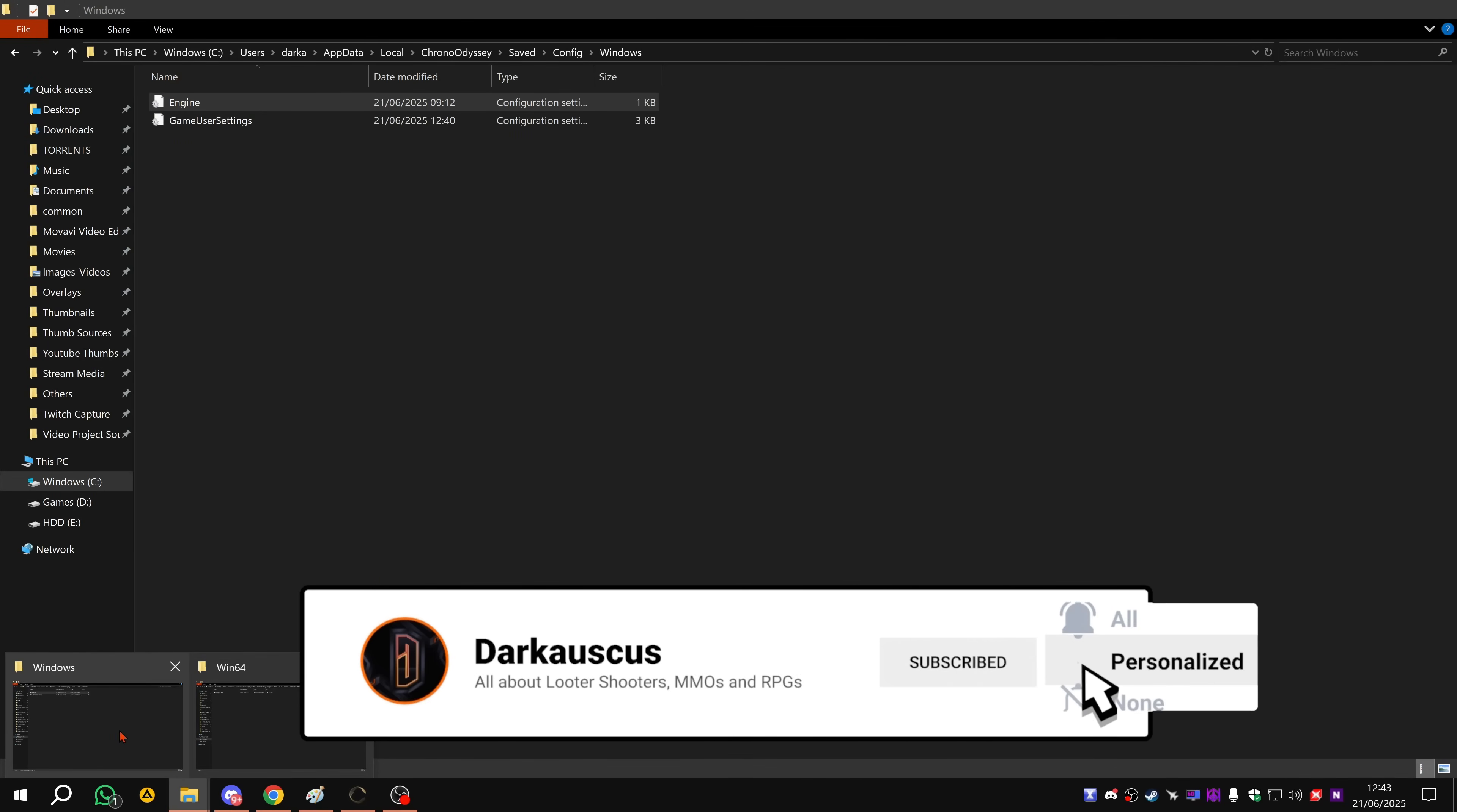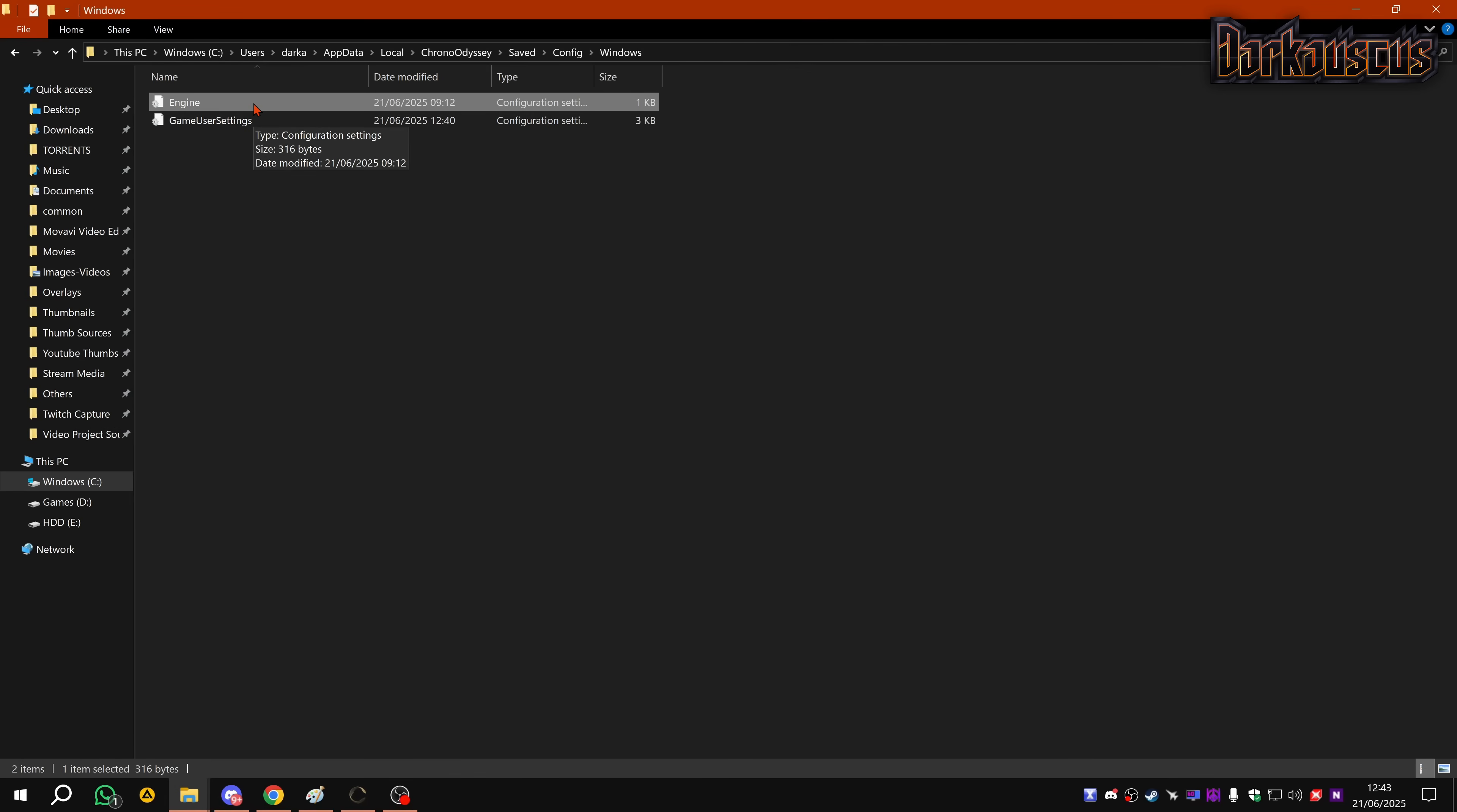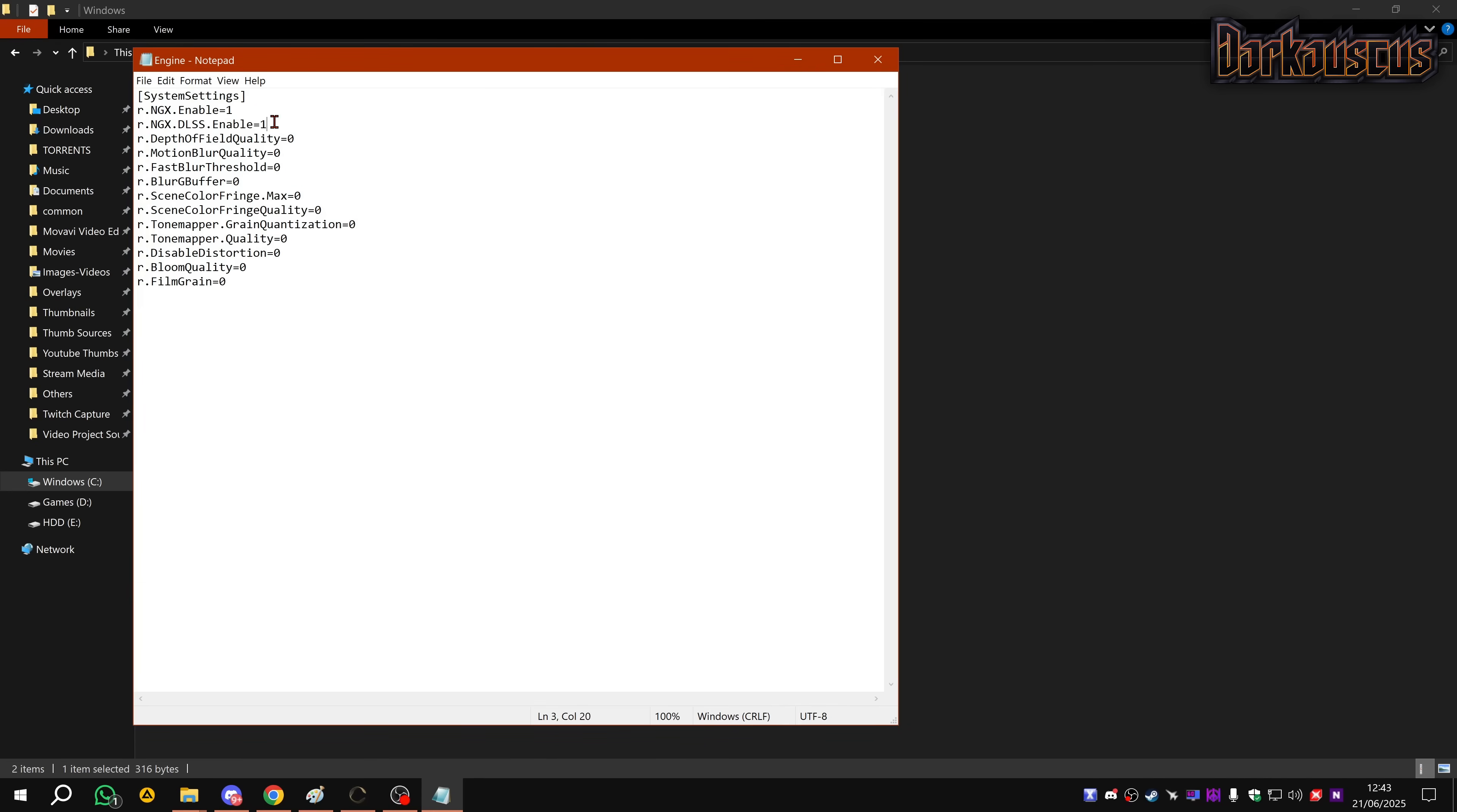Now, meat and potatoes - how do we actually get this going? Very simply, first of all do this with the game closed. I have the game open but close the game, for the love of God. You're going to go to C:\Users\your username\AppData\Local\ChronoOdyssey\Saved\Config\Windows. The game only has the game user settings file here. You will not see this file here. I'm going to have a link for the Google Drive link to this, but if you want to do it yourself, all you got to do is open Notepad.